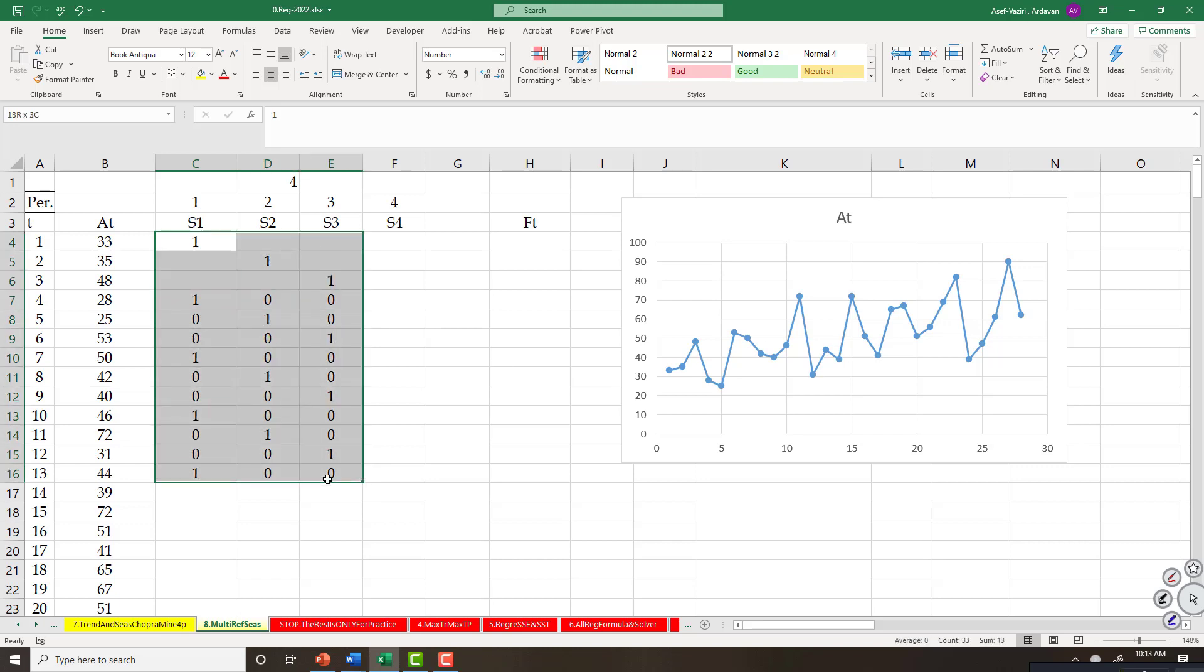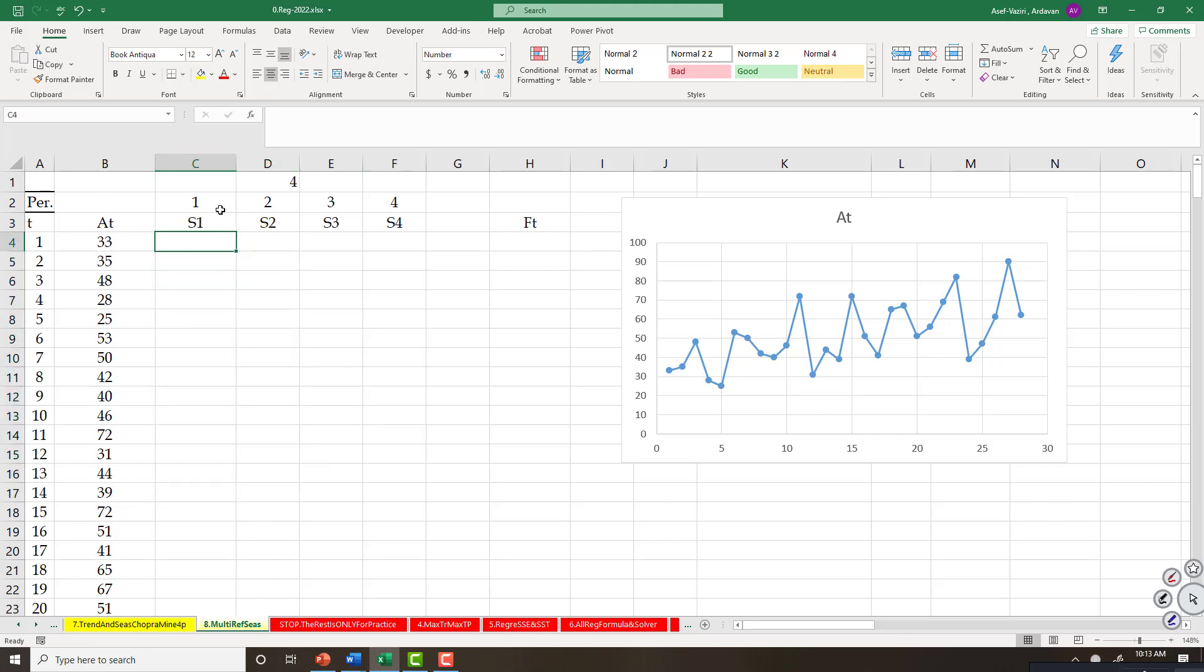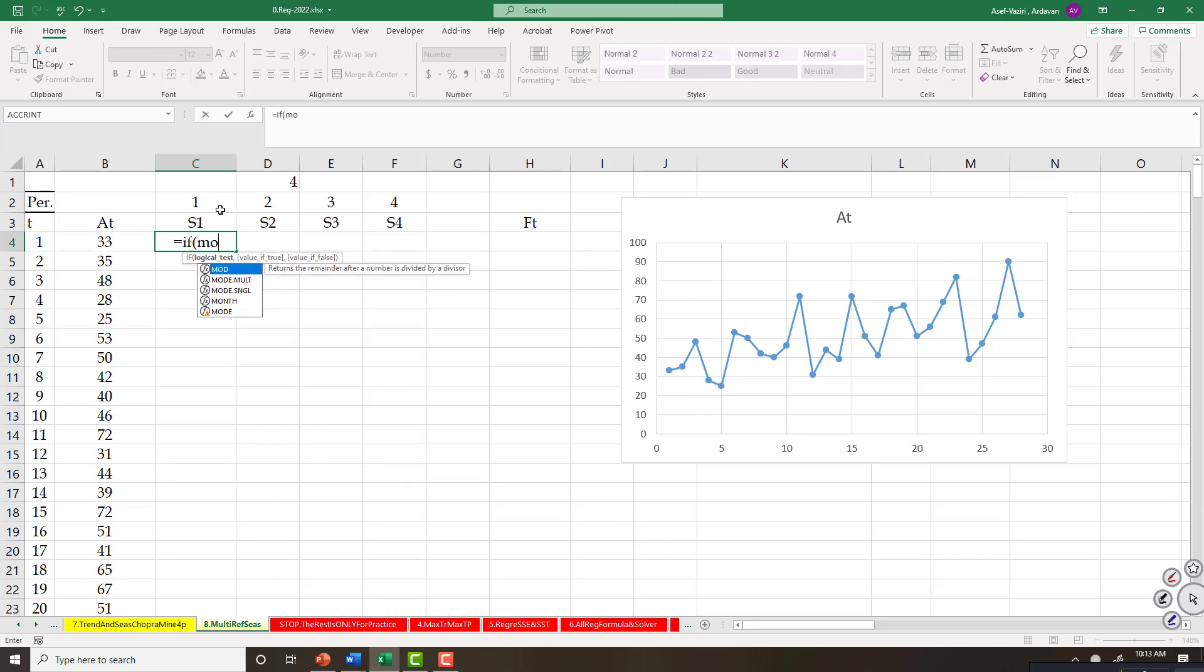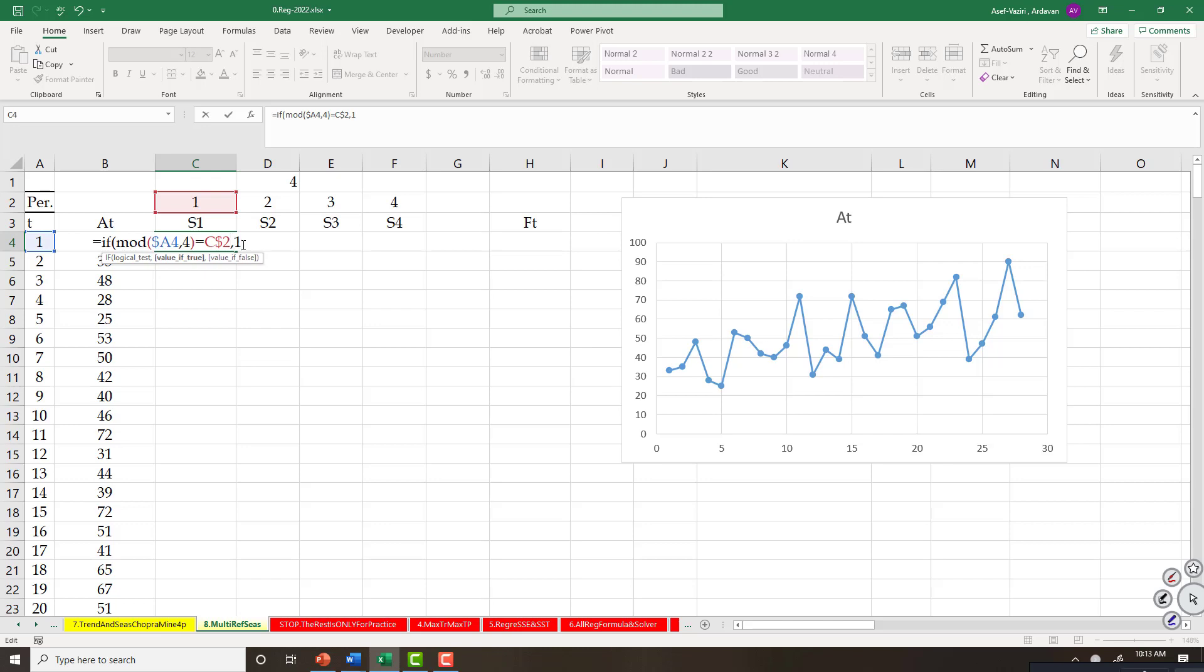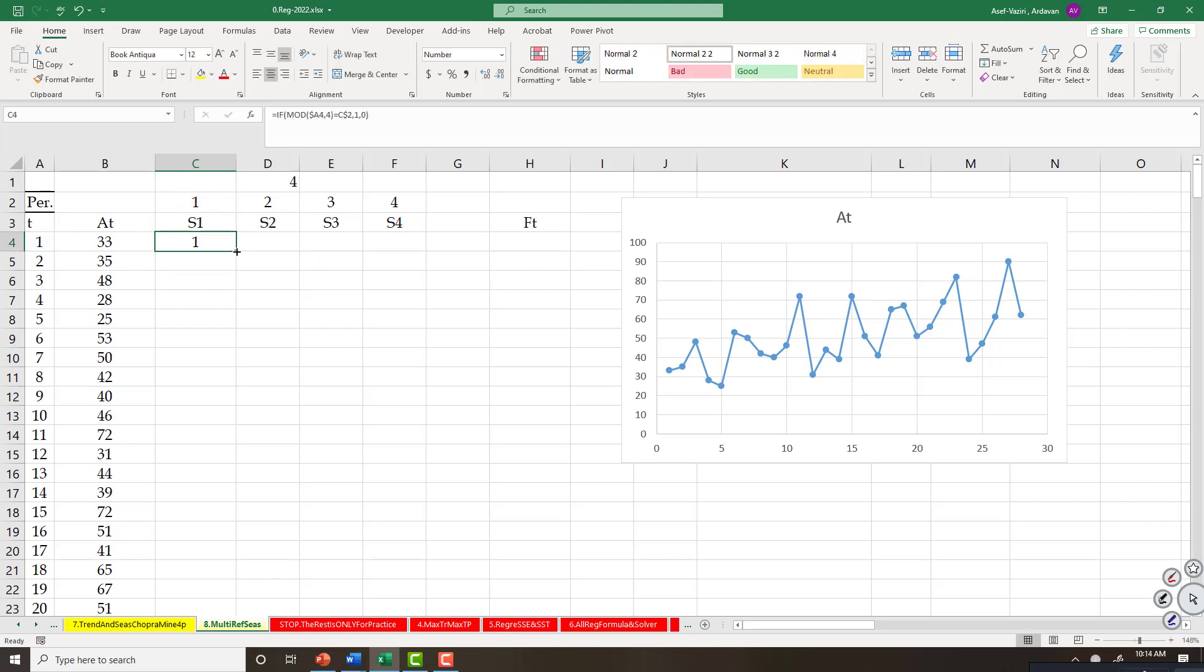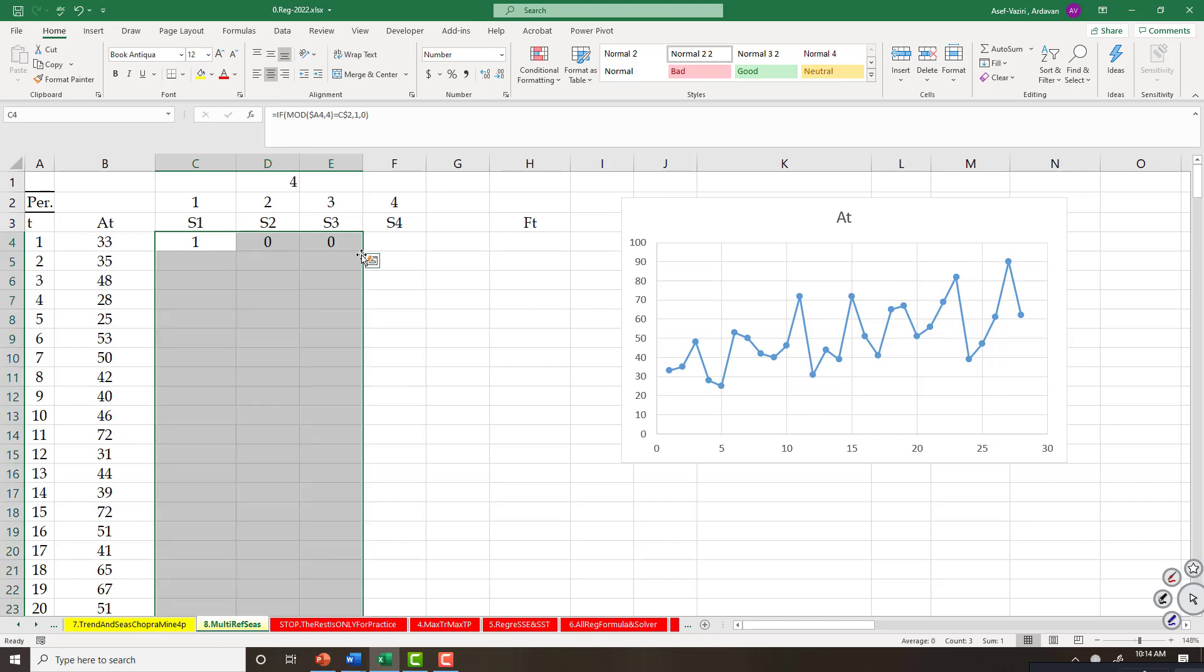I'll type equal to IF, module of this number, the period that I mean. I lock A because I'm going to copy to the right, and four which is my periodicity, is equal to this one. I lock two because I'm going to copy it down. If that is equal to this, put one, otherwise put zero or nothing. Enter, copy to the right, and copy down.